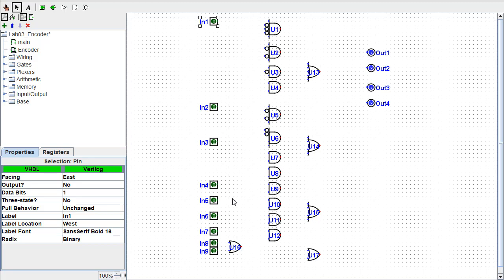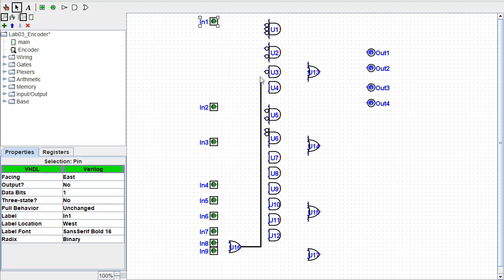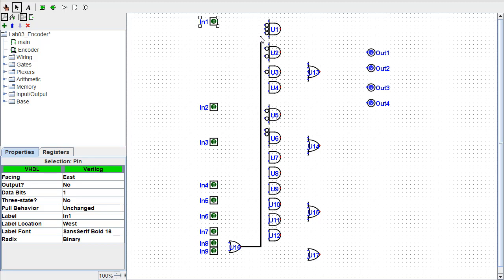I'm going to start with this OR gate, come across, and this one's going all the way up to U1. It goes into the bottom input of U1. Now it's red because there's nothing connected to the input of this OR gate. Let's go ahead and fix that. We'll just connect a couple of things here.